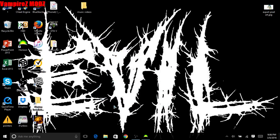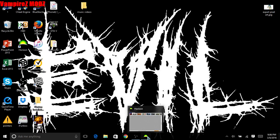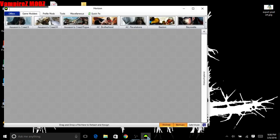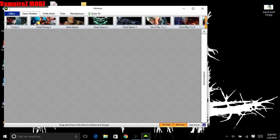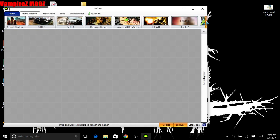Welcome back guys, it's Vampires Mods. Today I'm showing you a software I use called Horizon. This software allows you to mod Xbox 360. You can use any of these games to mod easily.